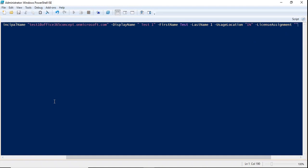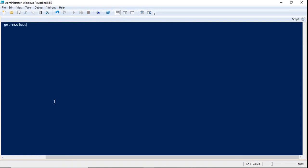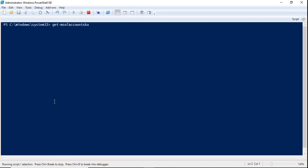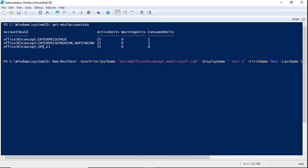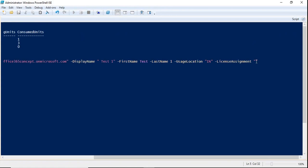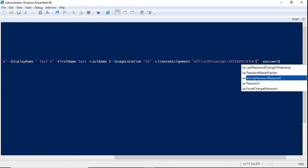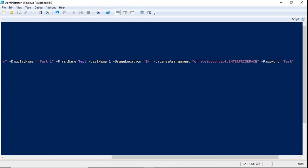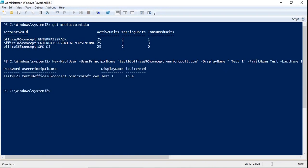If you are not sure about the license name, you can run get-msolAccountSKU to check what licenses are available. For example, copy the SKU string for the license you want to assign — such as the Office 365 E3 license. Paste it as the license assignment value, then specify a password using the password switch, and press enter. This will create the user account from PowerShell.